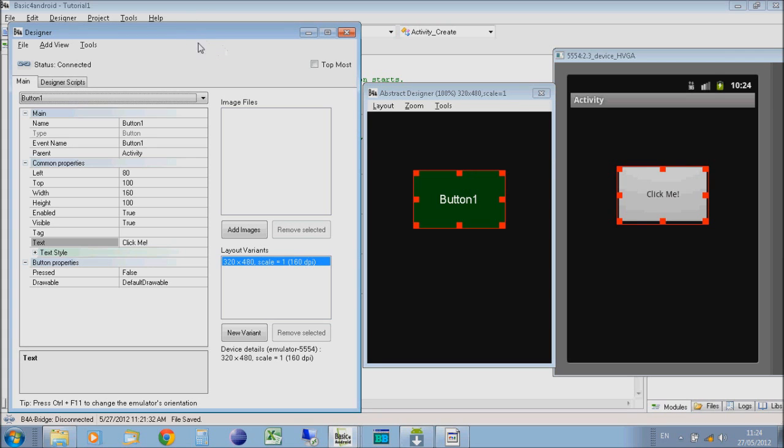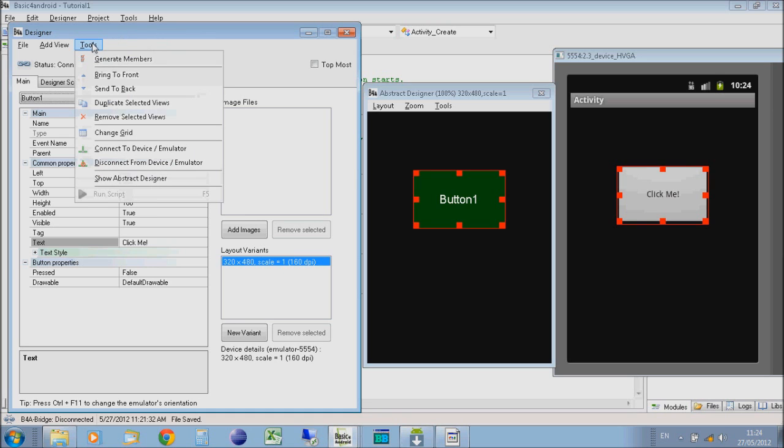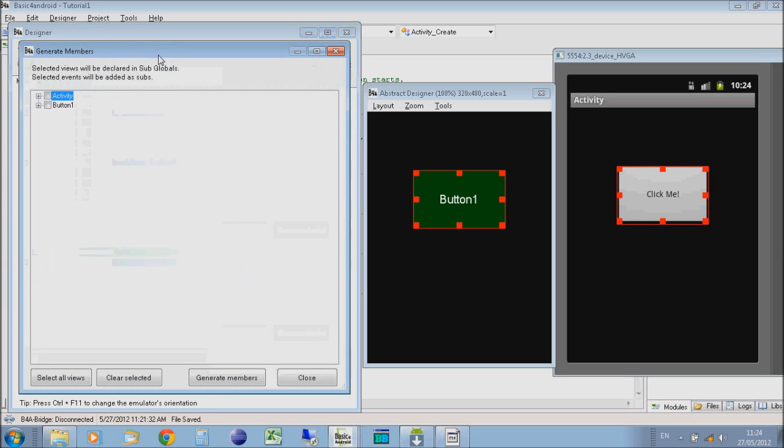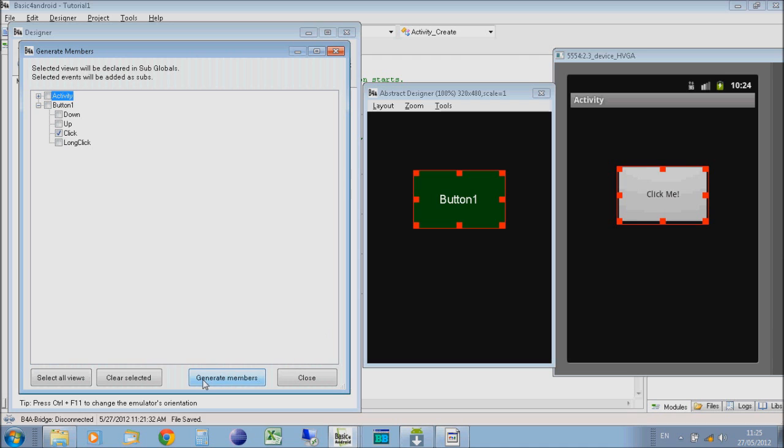Now we want to give it an action for what to do when you click it. In Tools, there's an option called Generate Members, and this will generate member functions in your program to deal with what happens when you click a button, change a progress bar or whatever. Click on Generate Members, expand button1, select Click, and then click Generate Members.